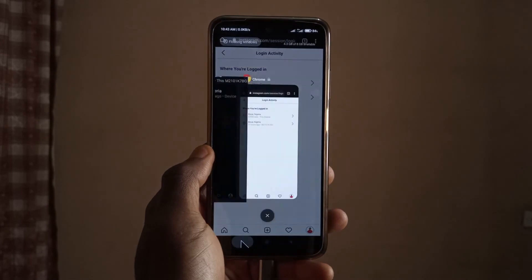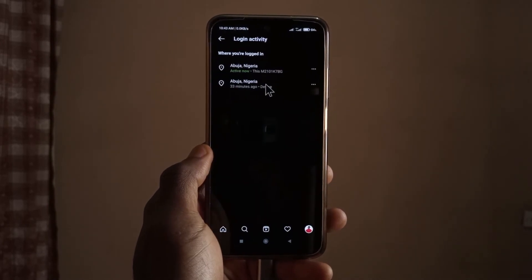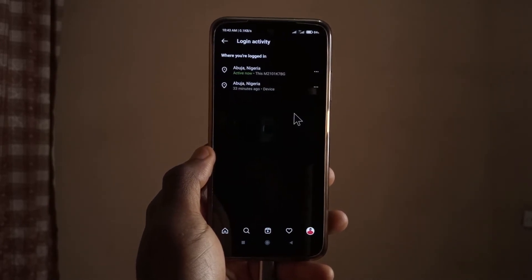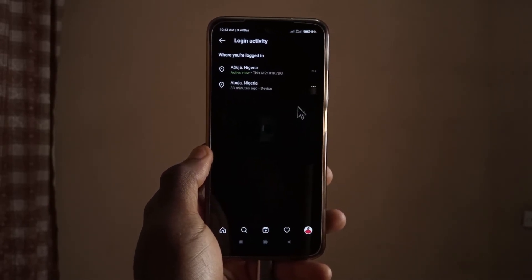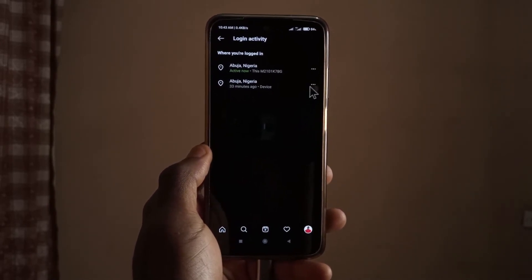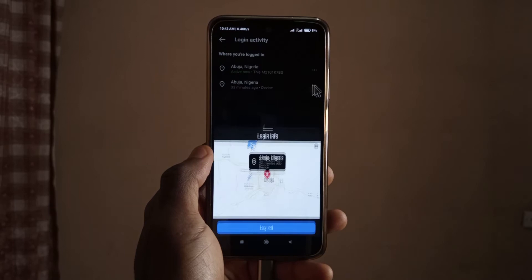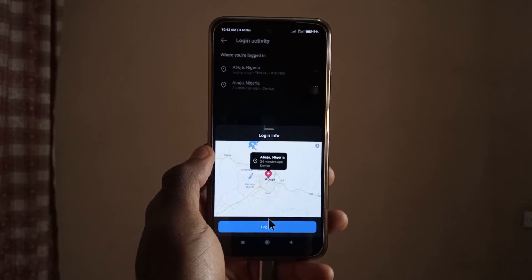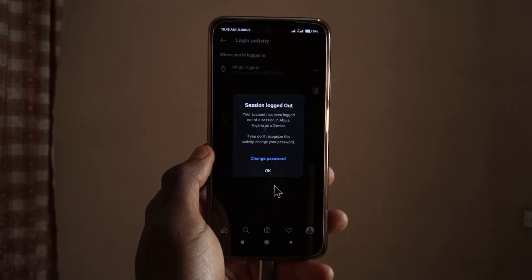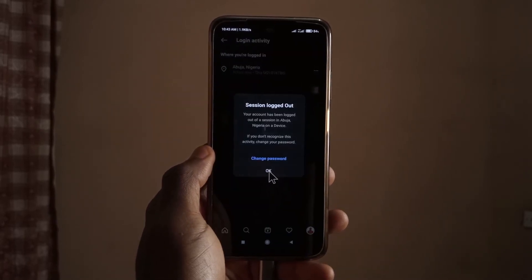Now, from the app I can log my account out of the Chrome browser. I tap on it, then tap Logout — and you can see it says I've been logged out, so I tap OK.